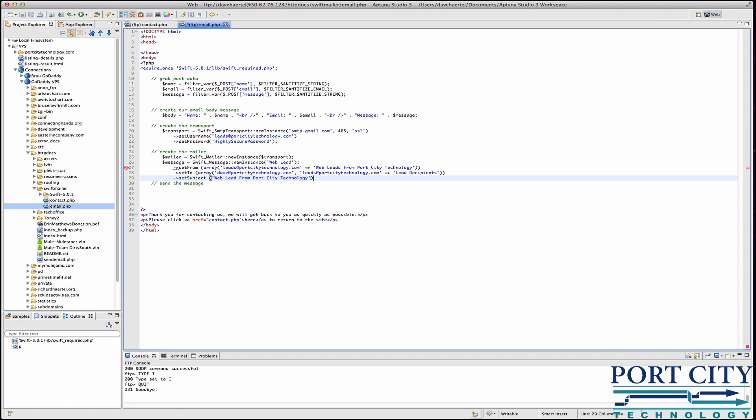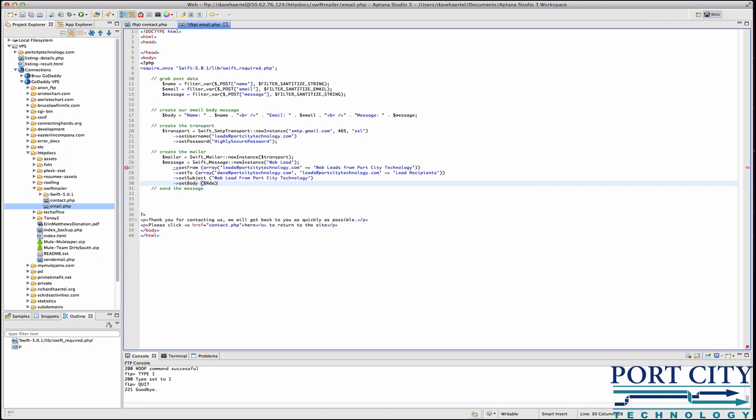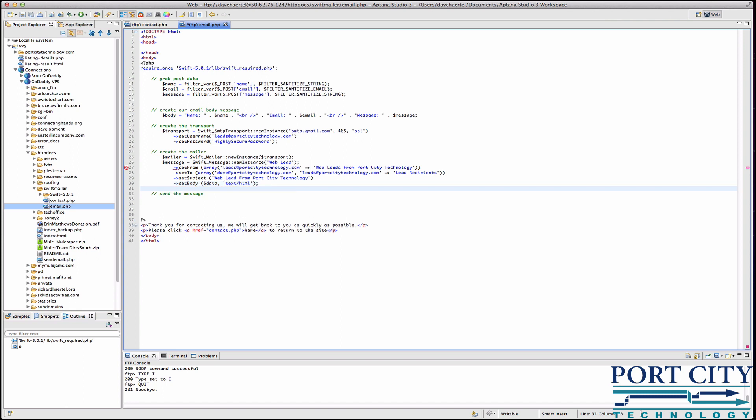And then basically now we're going to set the body. That's going to be simple. It's going to be the data string, comma, and then basically we're just letting it know that it's text slash html.